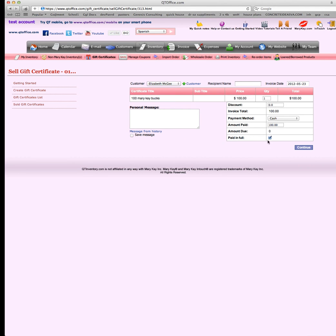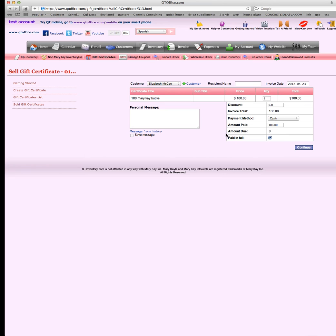If the gift certificate is not paid in full, then uncheck the paid in full. But it's a really bad habit to get into to give gift certificates away free because they're really the same as cash. Let me make sure this is okay. We're going to hit continue.